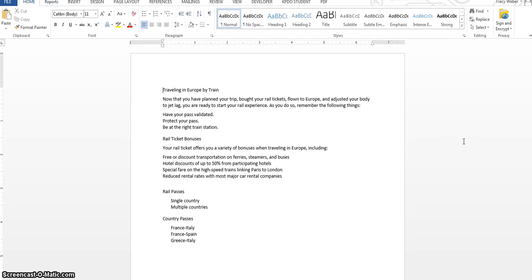In this video clip you're going to learn how to use the zoom slider in the lower right corner of your screen, how to navigate in a document, how to change the view, how to use spelling and grammar, so let's get started.